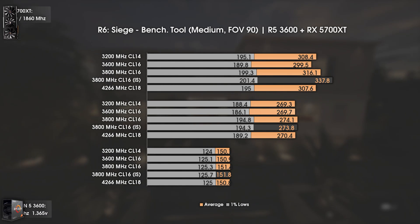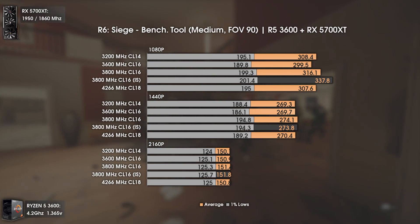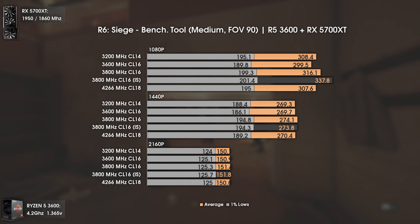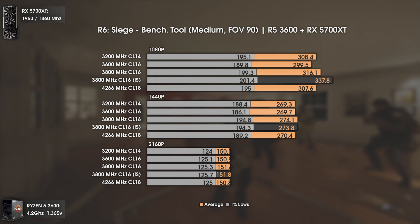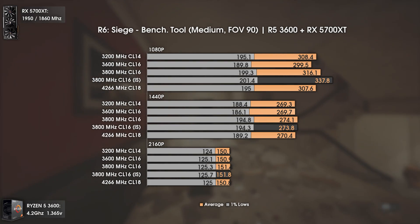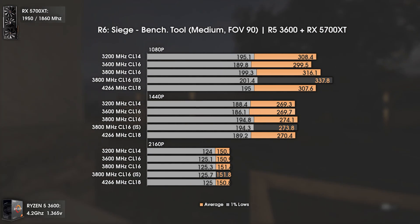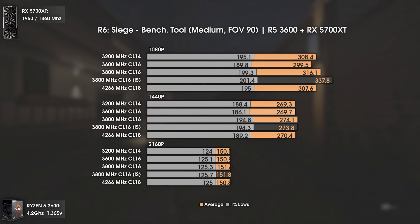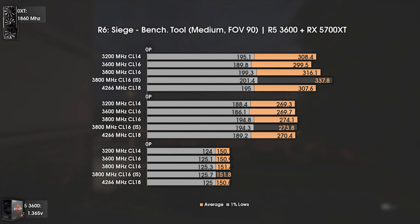Now with Rainbow Six Siege. This game is pretty GPU-sided, so after 1080p it will be GPU bottlenecked significantly, hence the results being very close at higher resolutions. At 1080p medium settings, timings matter a lot — 3200MHz CL14 is considerably faster than 3600MHz CL16 by 8FPS, though still a small percentage difference. The biggest jump comes with 3800MHz and improved subtimings, but that difference quickly goes to zero at higher resolutions or higher settings. Essentially meaningless in real-world scenarios.